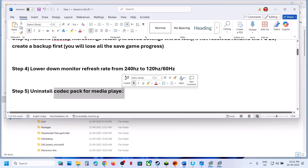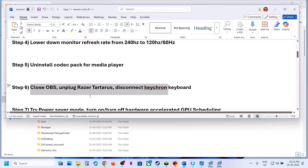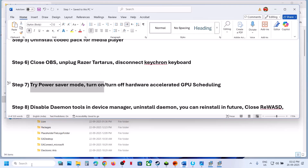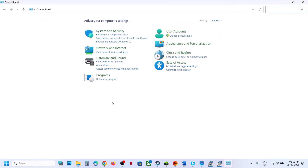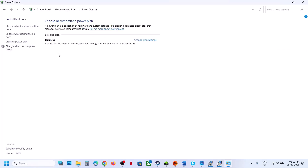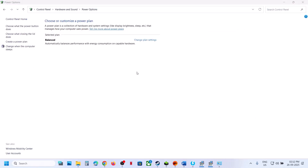The next step is to uninstall any codec pack — uninstall it, restart, and launch the game. If you have OBS running, close it. Disconnect Razer Tartarus or any gaming peripherals. Then try Power Saver mode: type Control Panel in the Windows search box, go to Hardware and Sound, then Power Options, and select Power Saver. Launch the game and check. You can also try Balanced or High Performance.